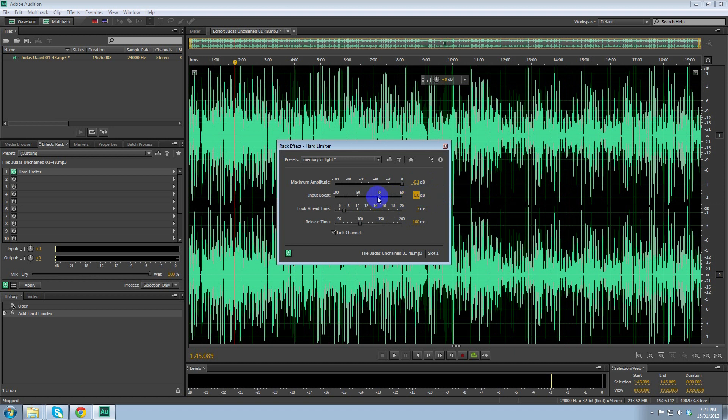Now what I want to do is actually make it a little bit louder. I can do this by increasing the input boost. This is going to boost the input volume up. It can reduce the dynamics of the audio, but if you just want a louder sound without worrying too much about quality, then this is the way to do it.